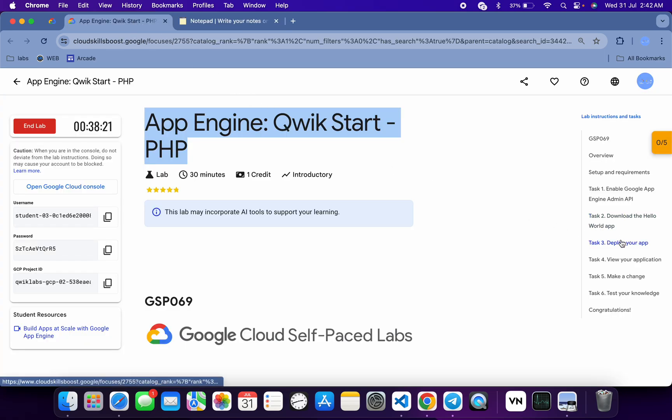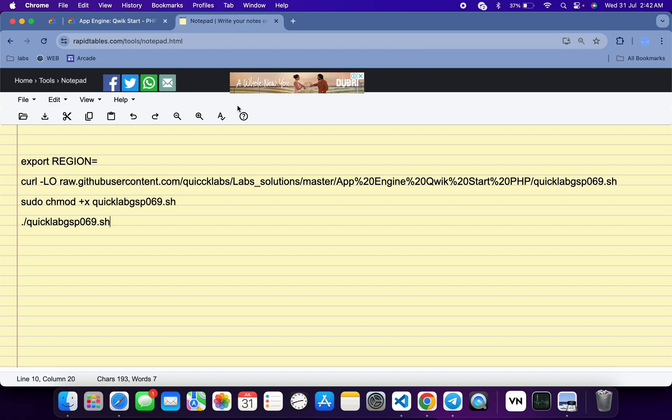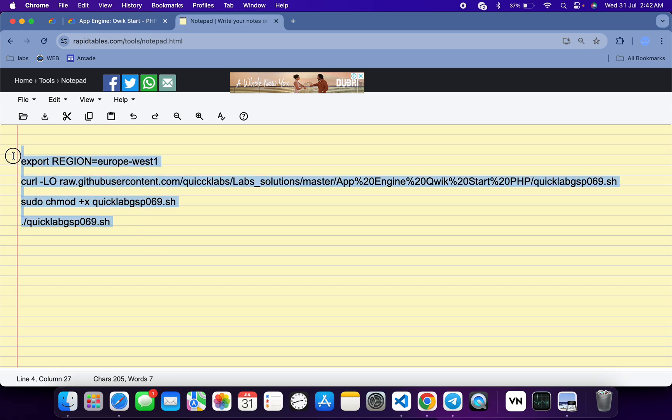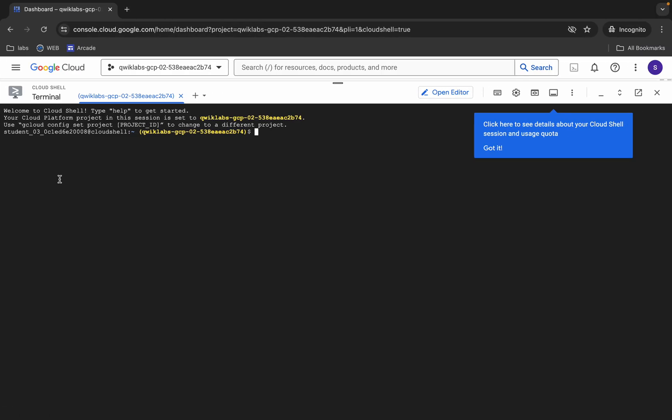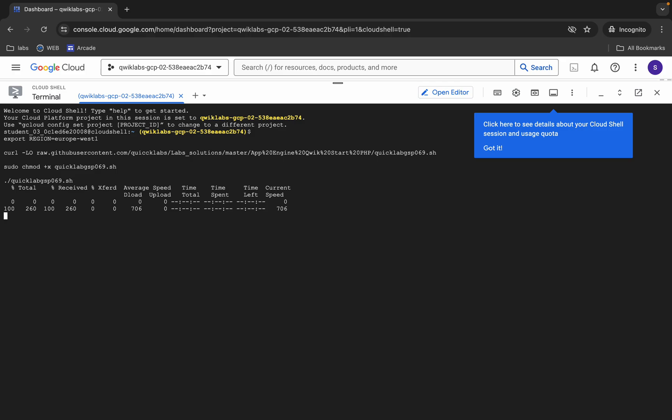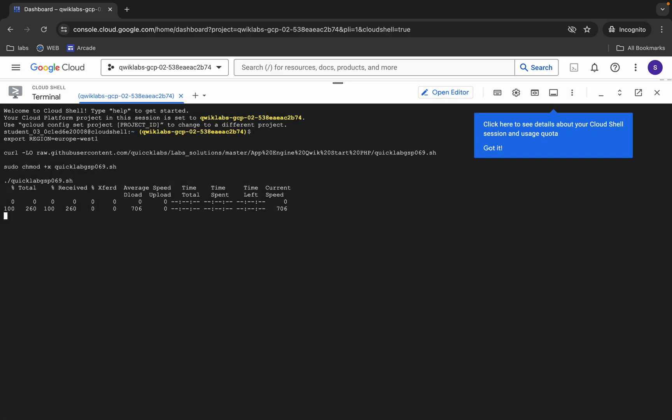Copy this region, come back over here and paste, and make sure that there is no extra space after the equal sign. Now copy all this command, come back over here, paste, hit enter, wait for a second, and then just click on Authorize. Now just wait for this command to execute.